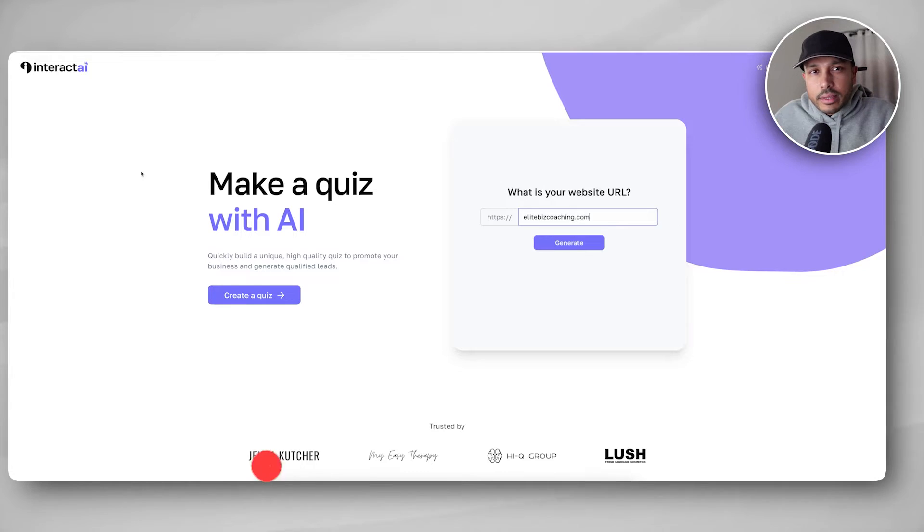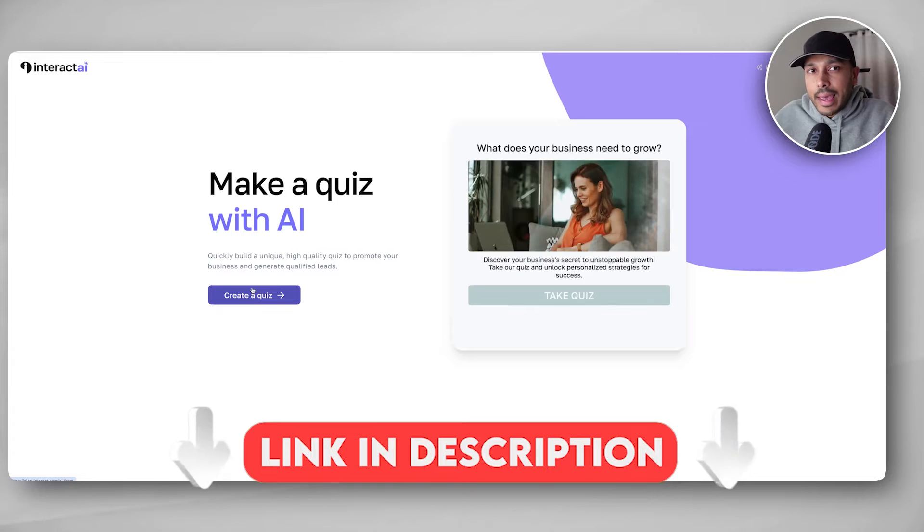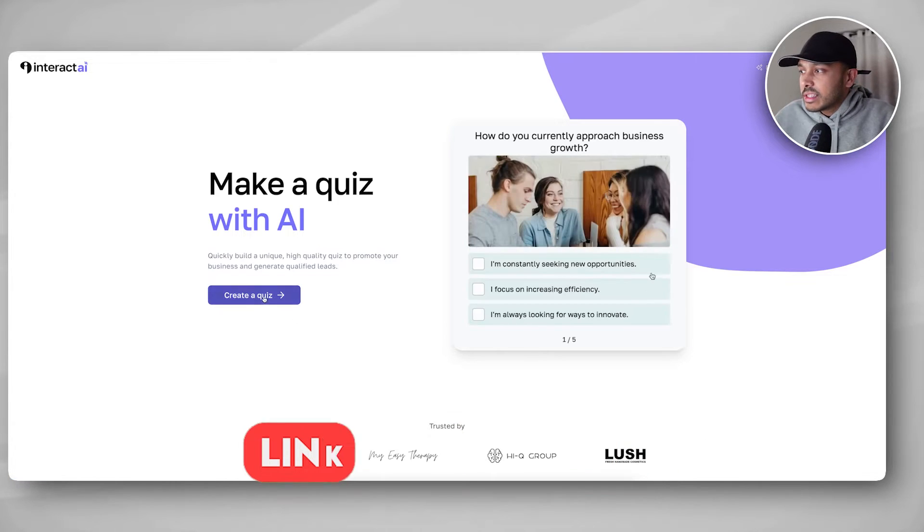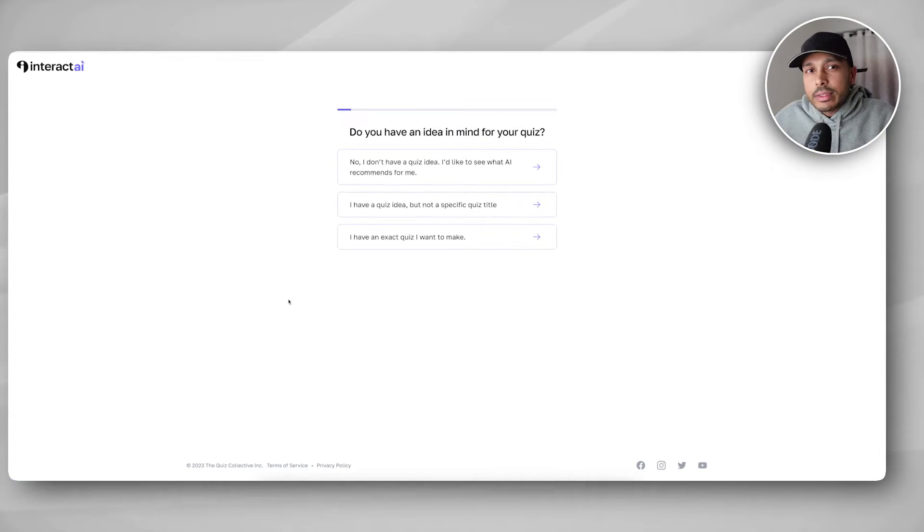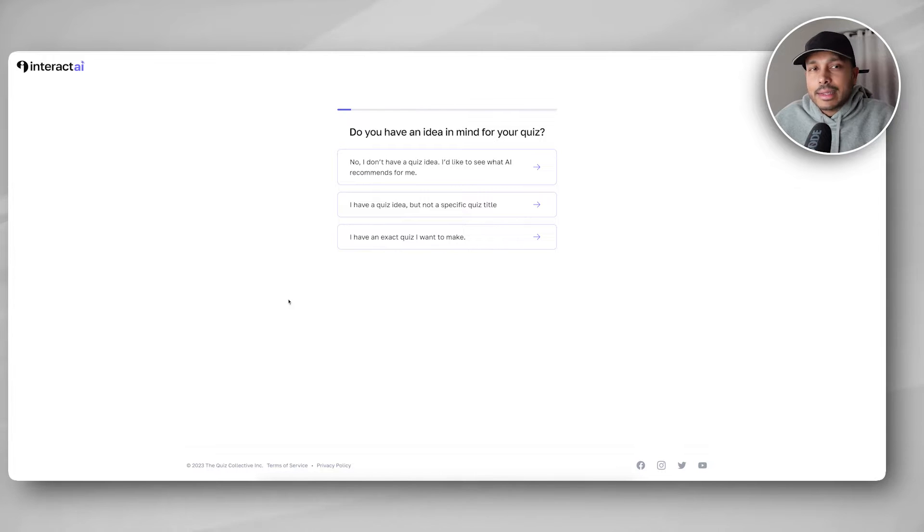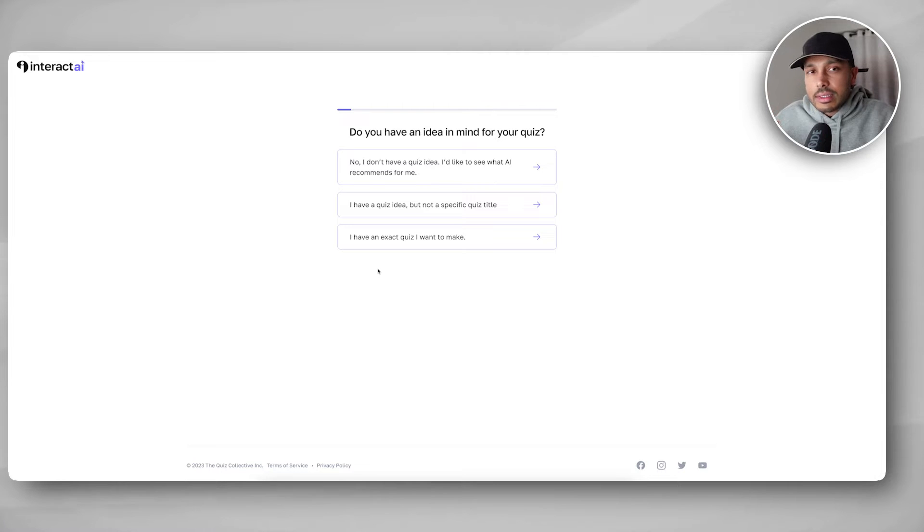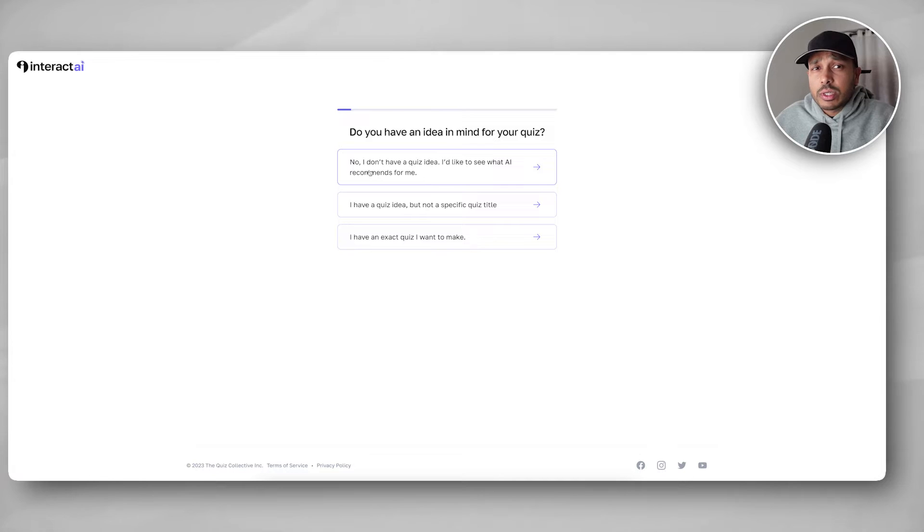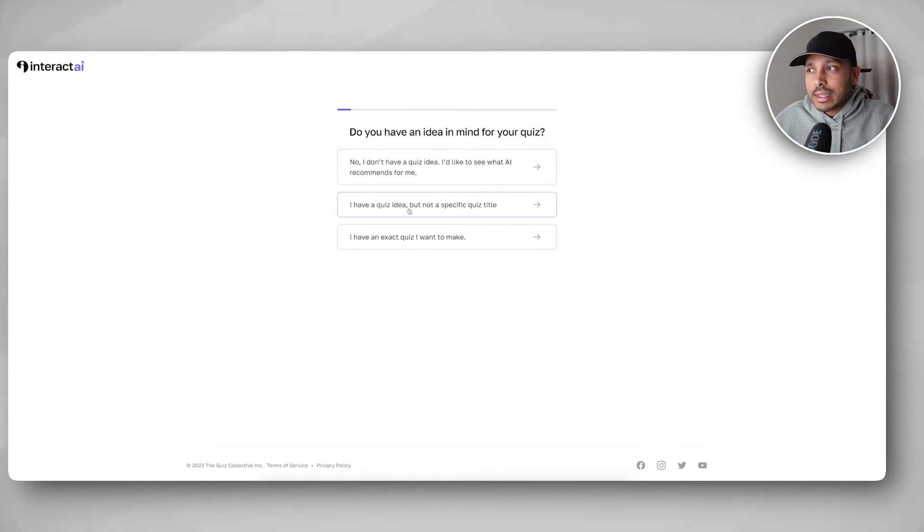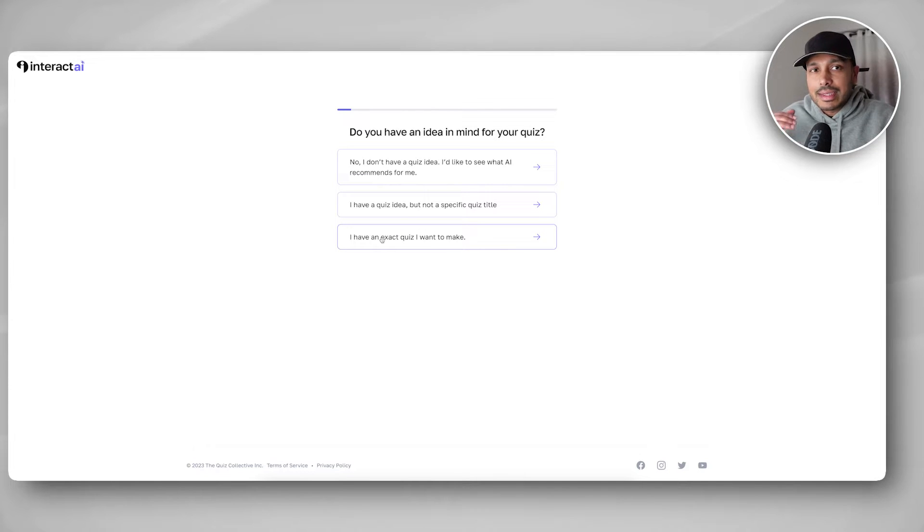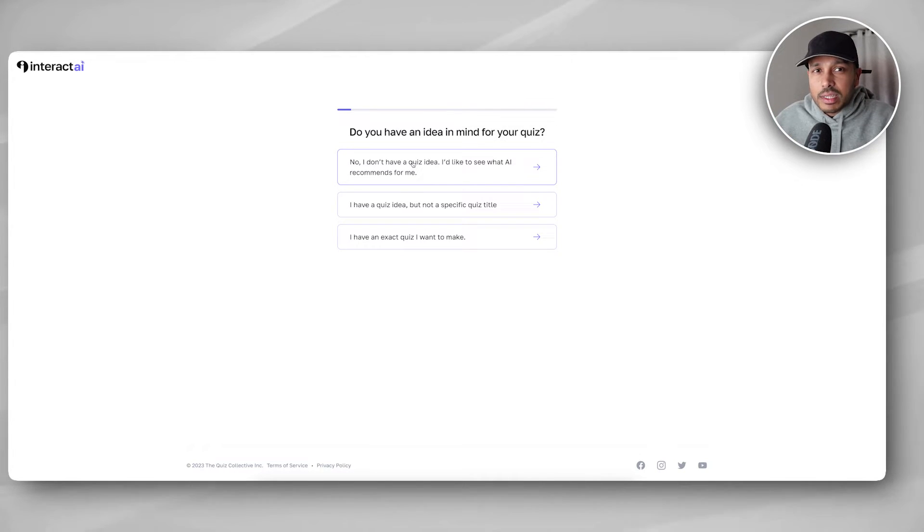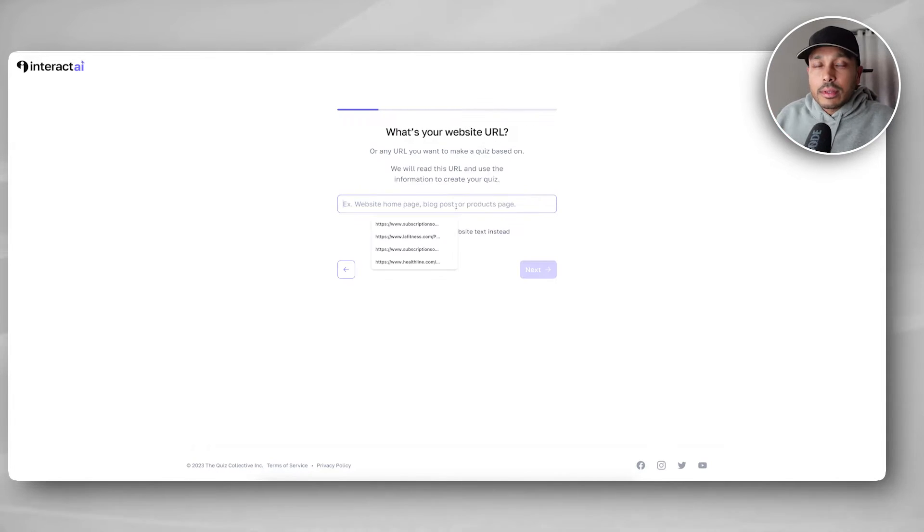So click the link in the description of this video and you'll be taken to the AI Quiz Maker page. Then simply hit create a quiz. Next, you're going to have three options and it just asks you if you have an idea in mind for what your quiz is about. Now, following this, all of the steps are the same, but the first option is if you have no idea what kind of quiz you want to make and you want the AI to do it all for you. The second is you have the idea, but not the title. And the third is if you know the exact quiz. Let's go with the first one because of course that's the most impressive.